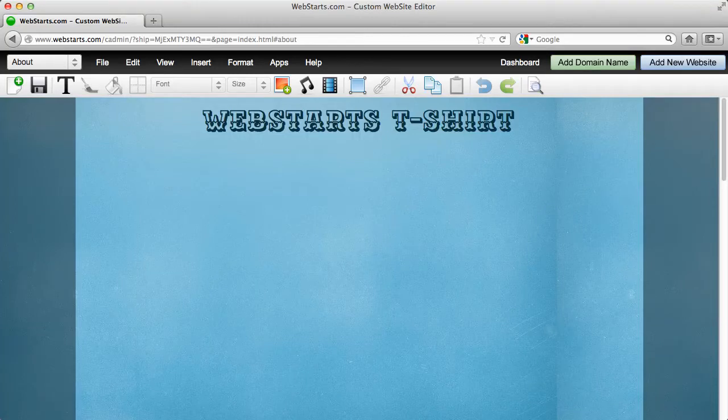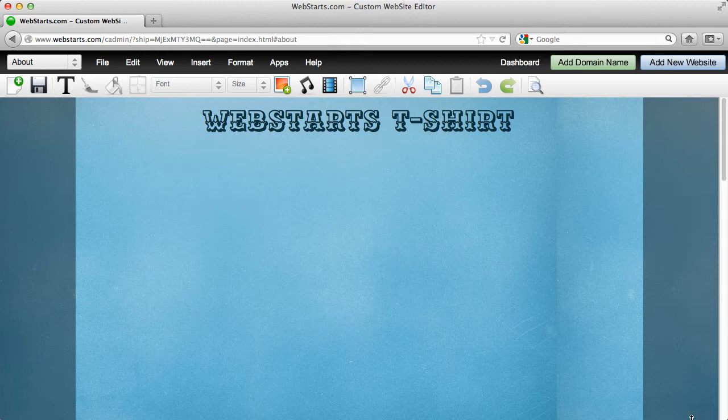In this video I'm going to show you a powerful feature of WebStarts. It's the ability to sell a product from any web page in WebStarts.